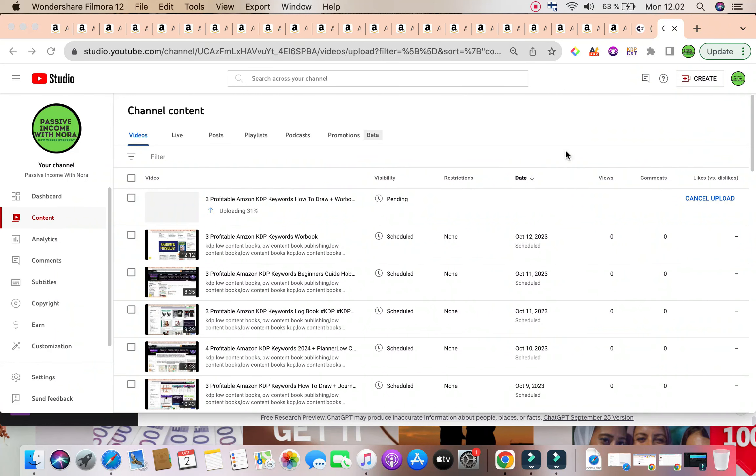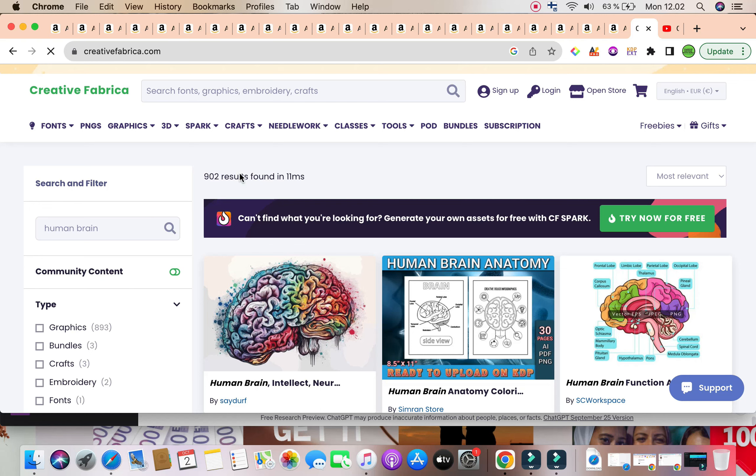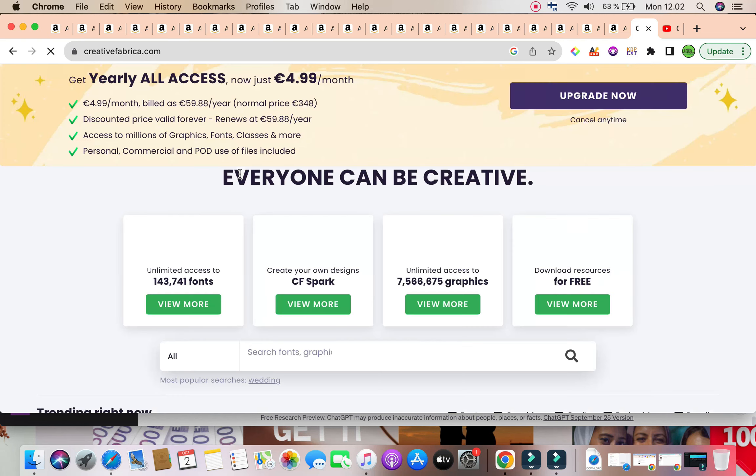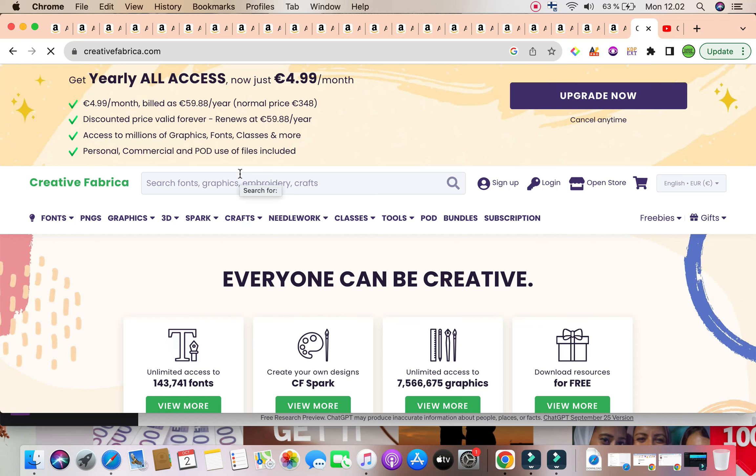Be here in today's video, I'm going to share with you three profitable Amazon KDP keywords that will help you to create low content and medium content books. Just before we get started, we do daily videos talking about profitable Amazon KDP keywords. So if you're interested in these kind of videos, go ahead and subscribe to the channel and click on the bell icon.